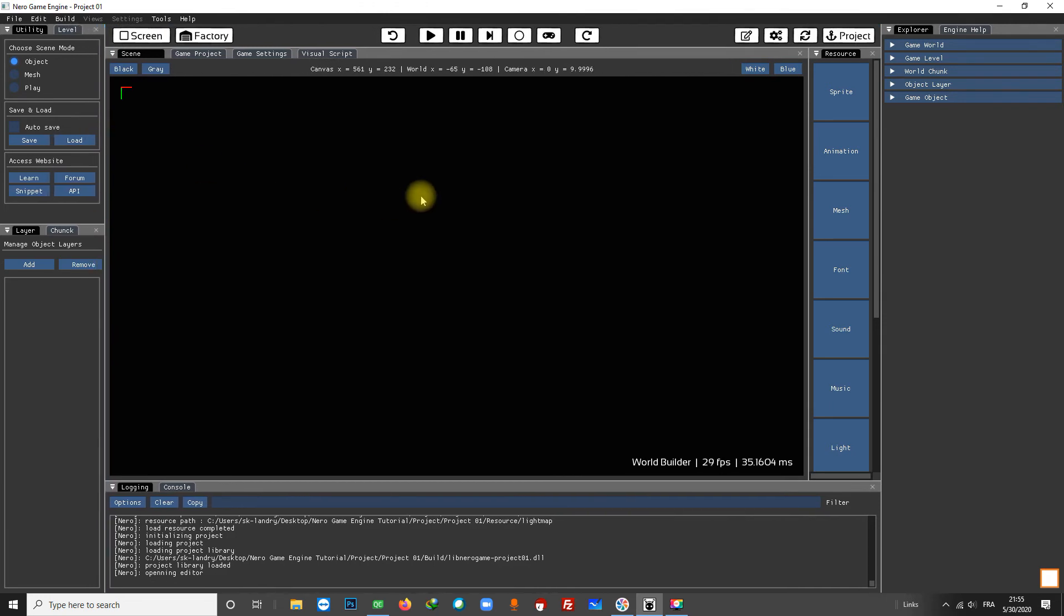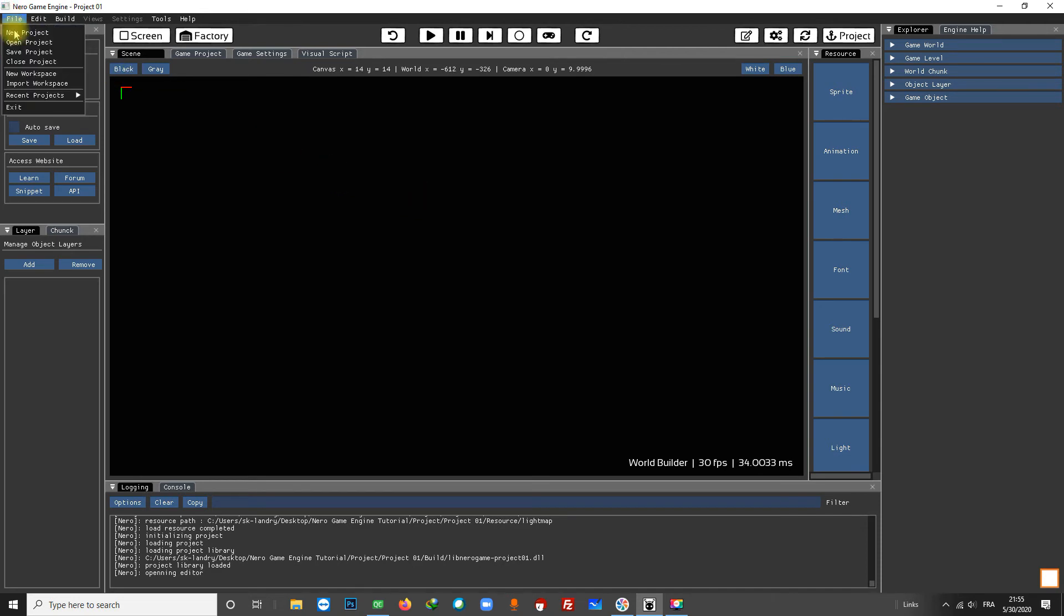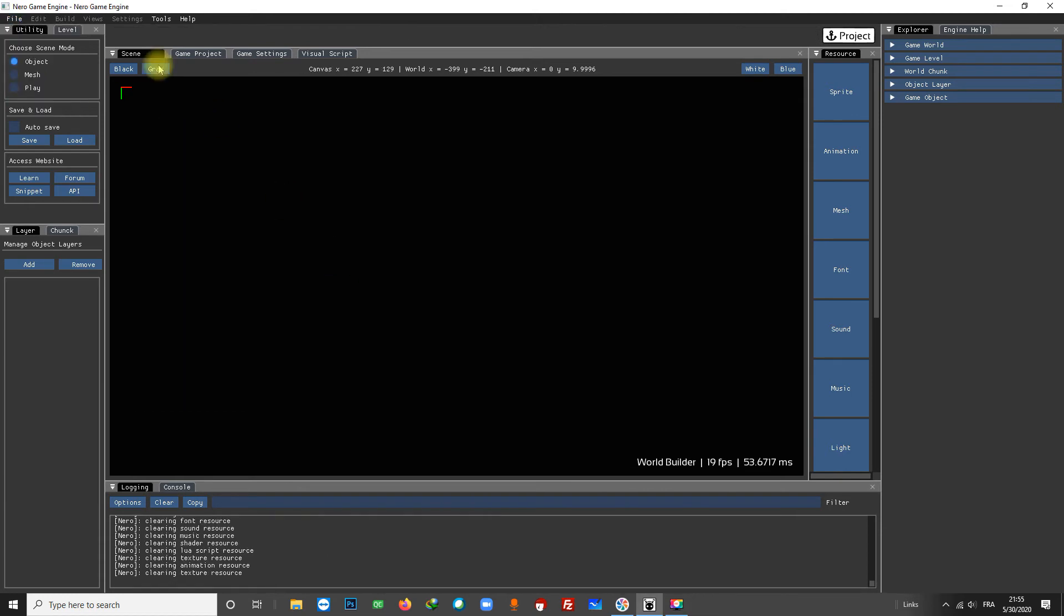Before we continue, I want to show you how to open a project you have already created. I'm going to close this project and show different ways to open it. As you can see, the buttons on the toolbar just disappeared.